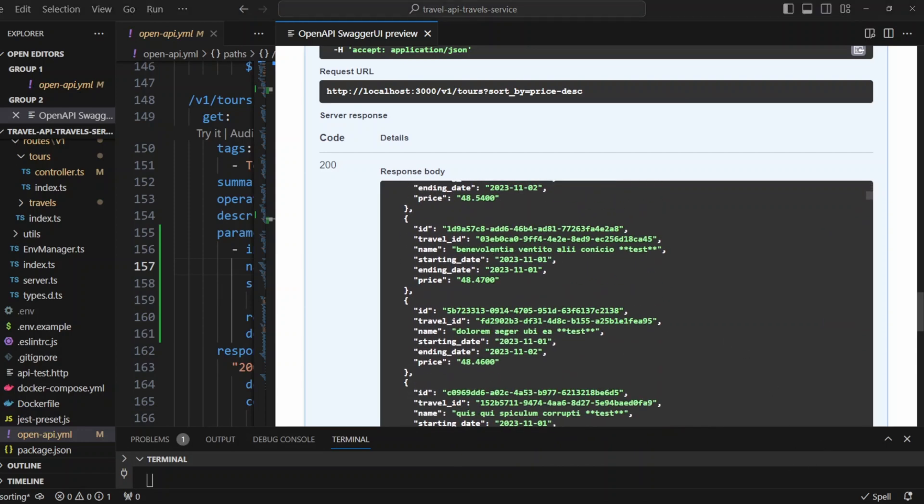And there you have it. We created code to sort results returned from the API list endpoints, v1 travels and v1 tours. I hope you liked the video. Thank you for watching. Until next time. Happy coding!